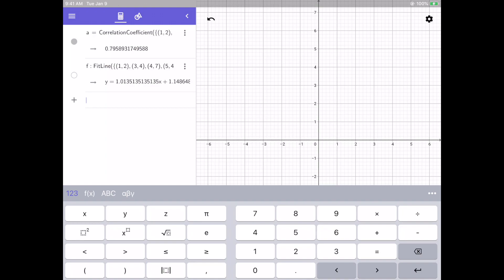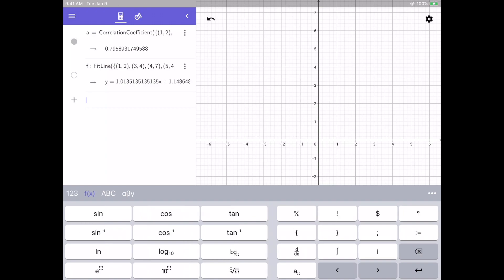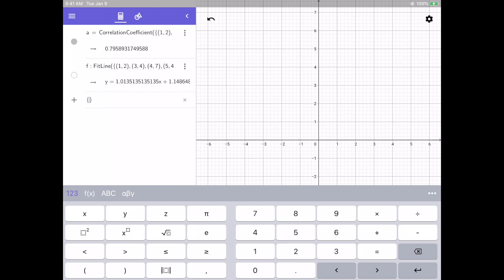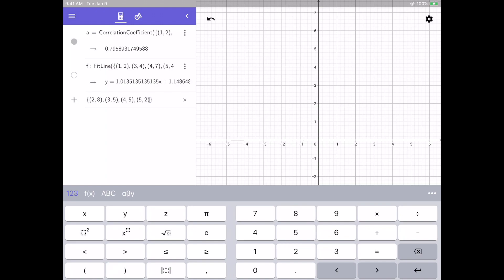This time I'm just going to type the list of points, and for that I'm going to need to start with curly braces. That's going to be under this f of x function, and then on the right I can open my curly braces, go back to my numbers, and then I can enter in my points. This time I have 2, 8, 3, 5, 4, 5, and 5, 2. So we'll just do 4 points. Hit enter, and now I have my list of points.